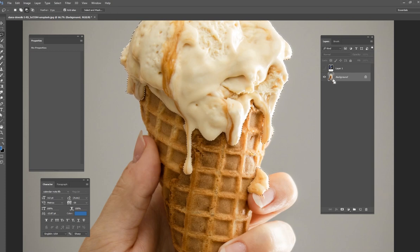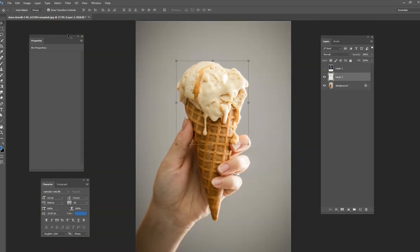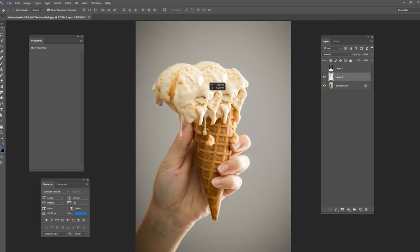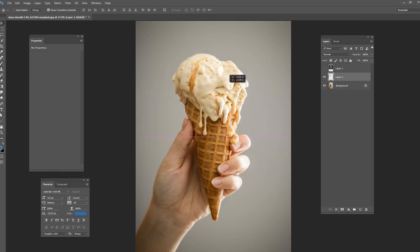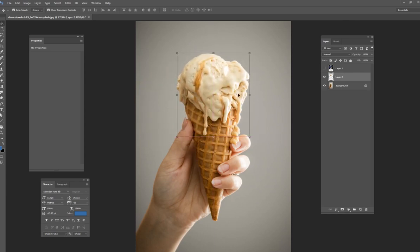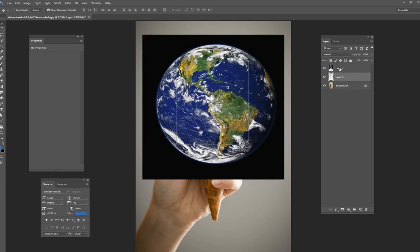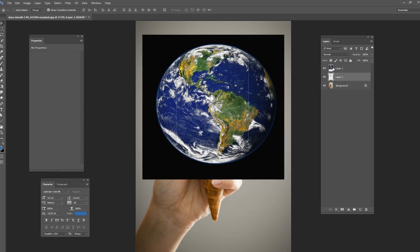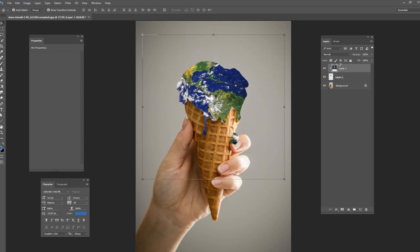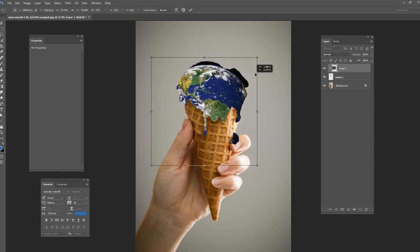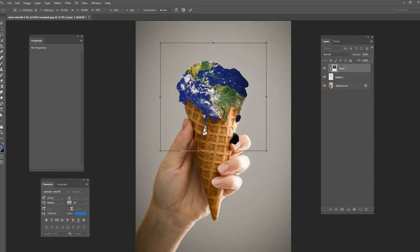Ctrl C on your keyboard and then Ctrl V to paste it. So now we have this ice cream on its own layer. Then we're going to take the earth layer and we're going to clip it to that one. So go ahead and do Ctrl Alt and G on your keyboard and that will clip it and you can resize it how you need to resize it.